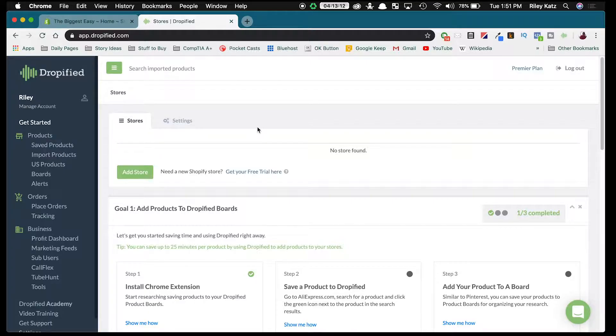Hey everyone and welcome to Dropified Video Training. My name is Riley and today I'm going to be helping you link Dropified to your eCommerce store.